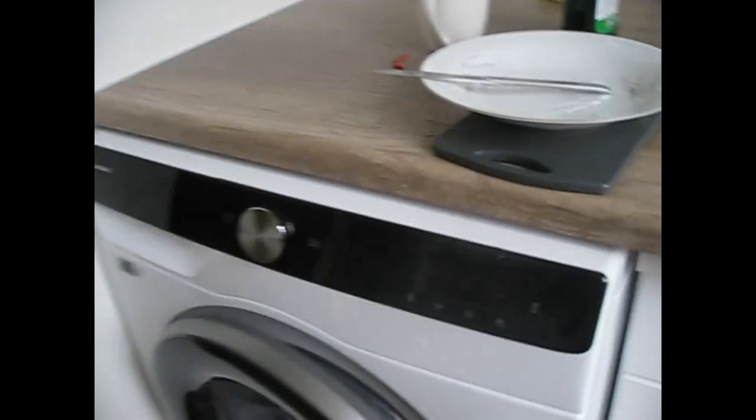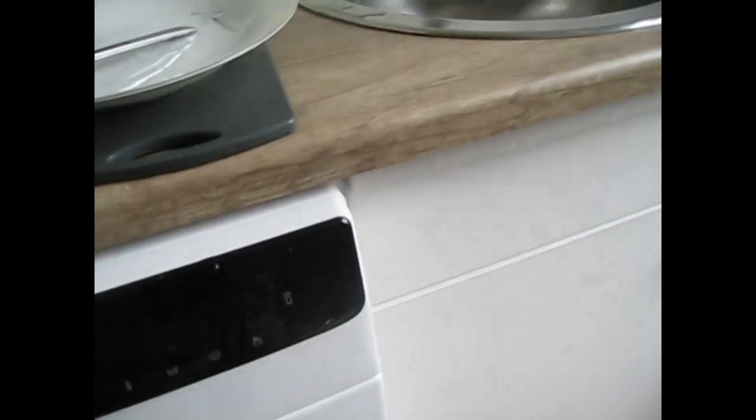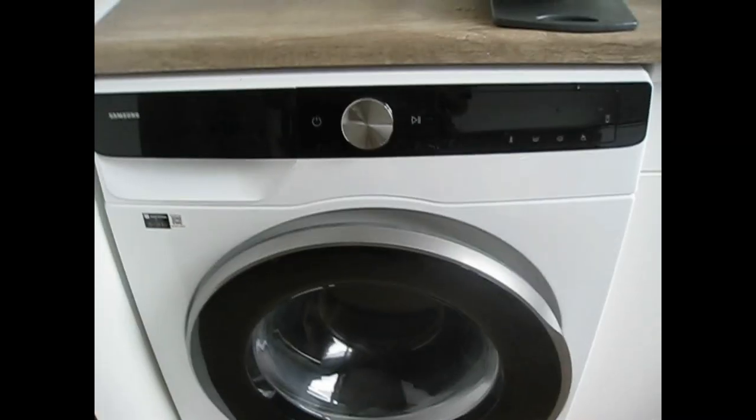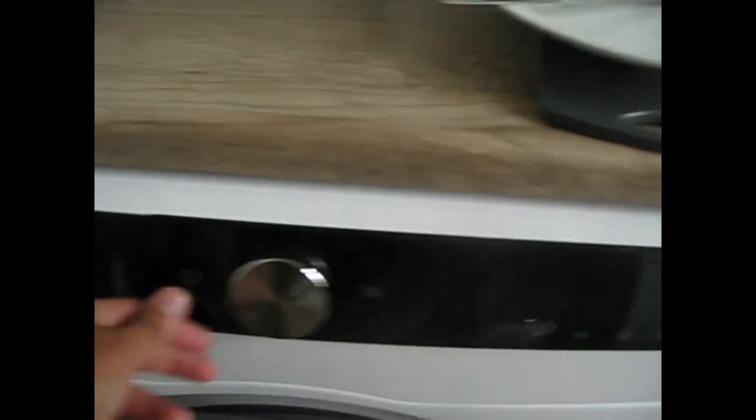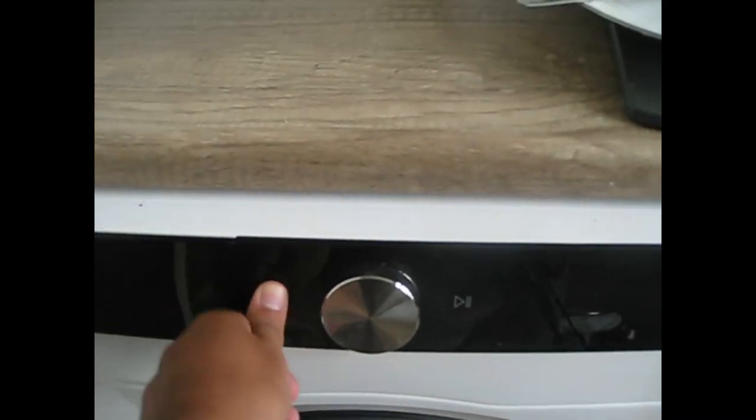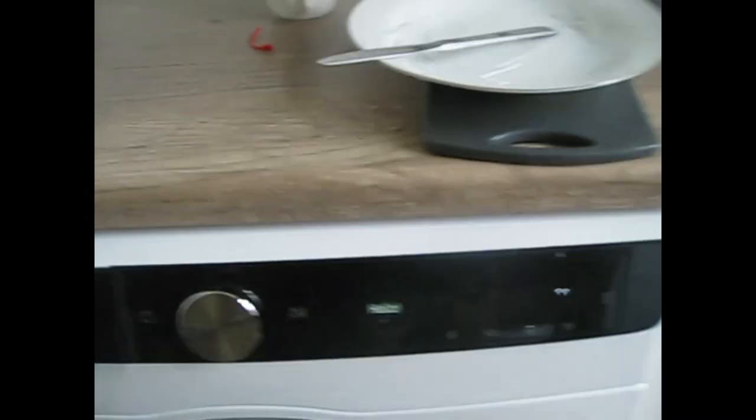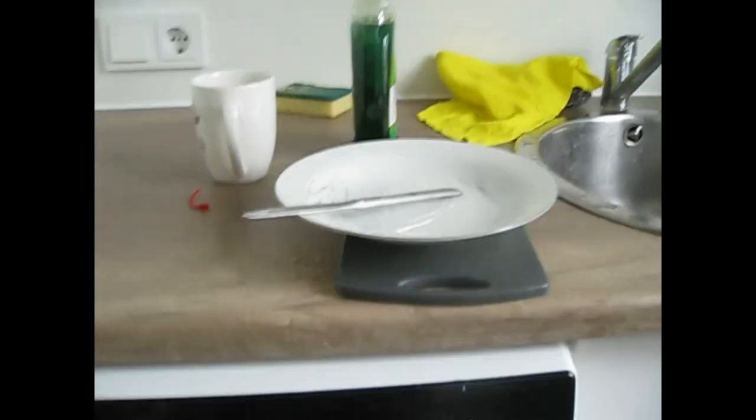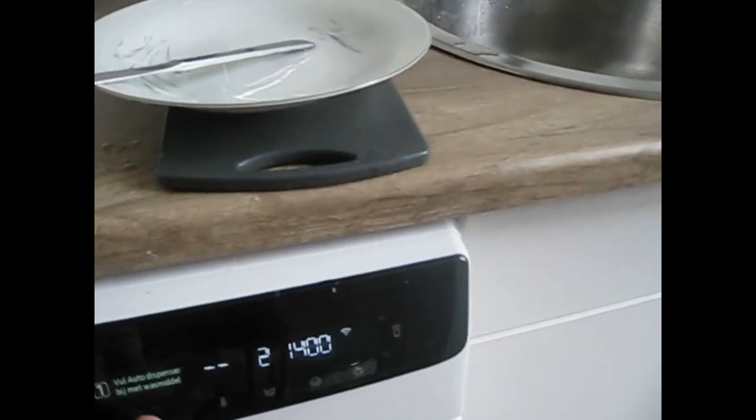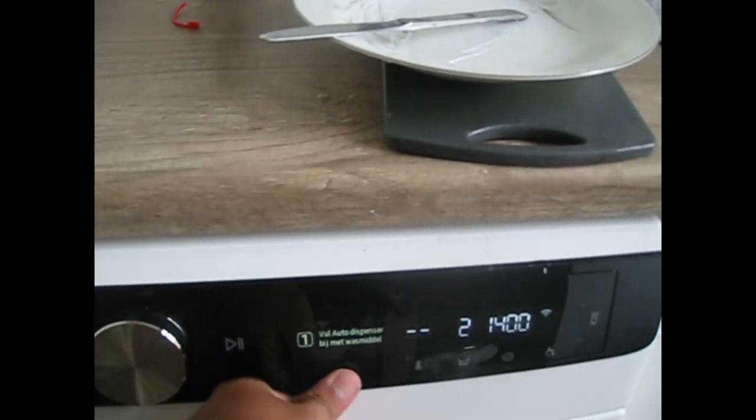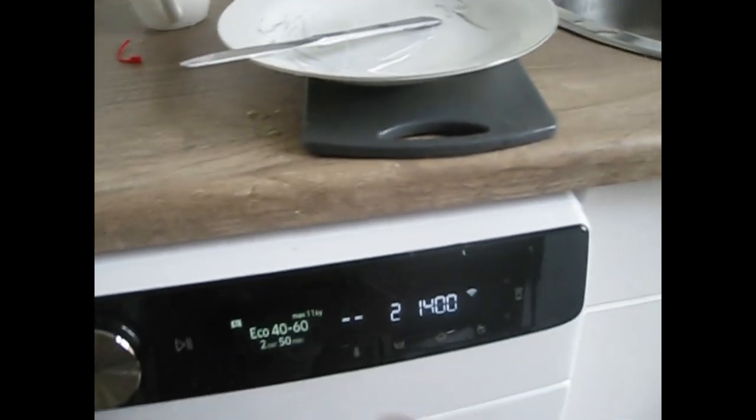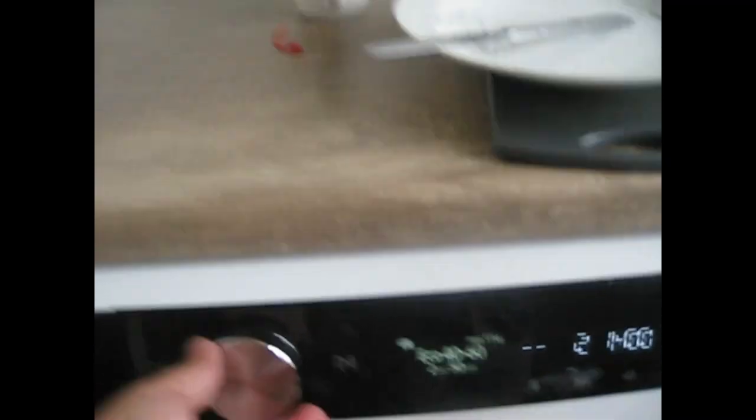Next, this washing machine. There's something quite funny when you go through the programs. Okay, you asked me to do automatic, that's eco 40-60.